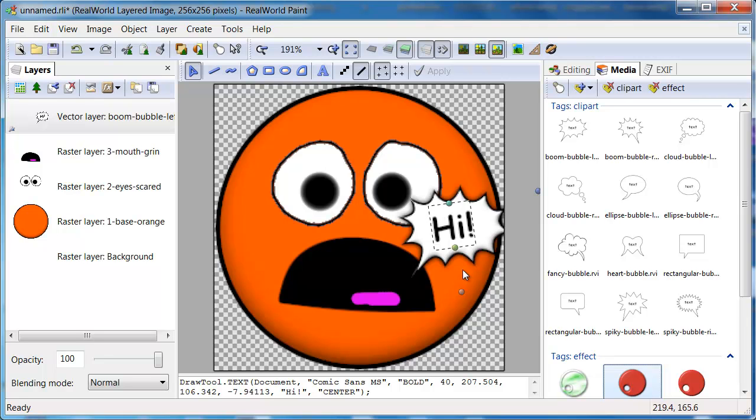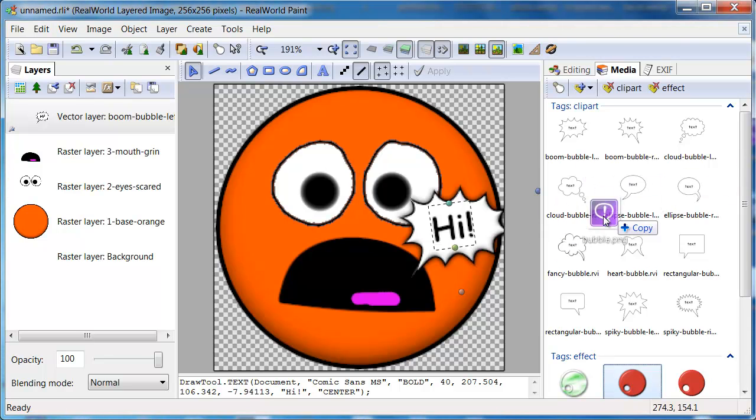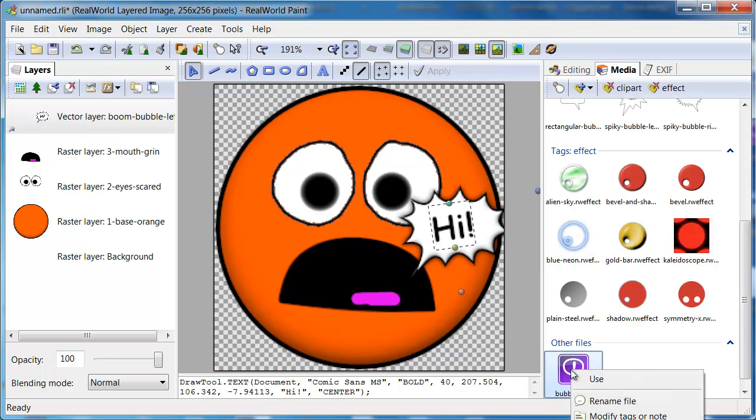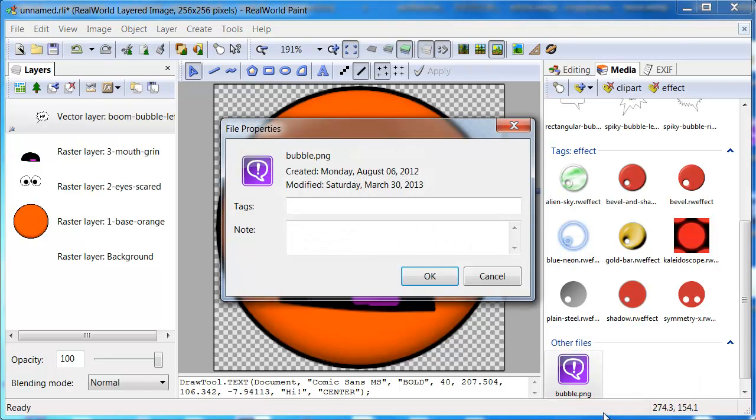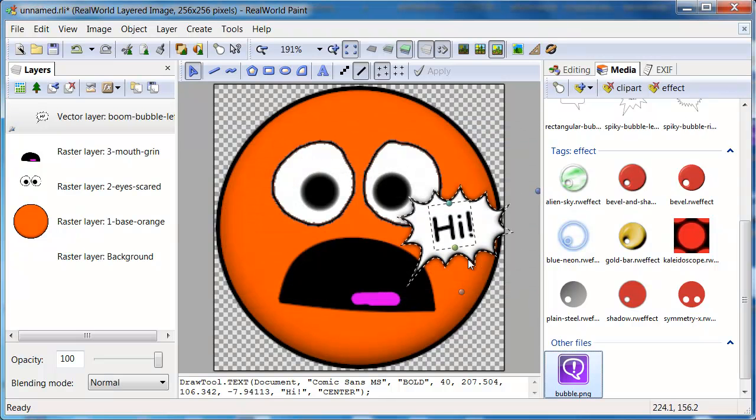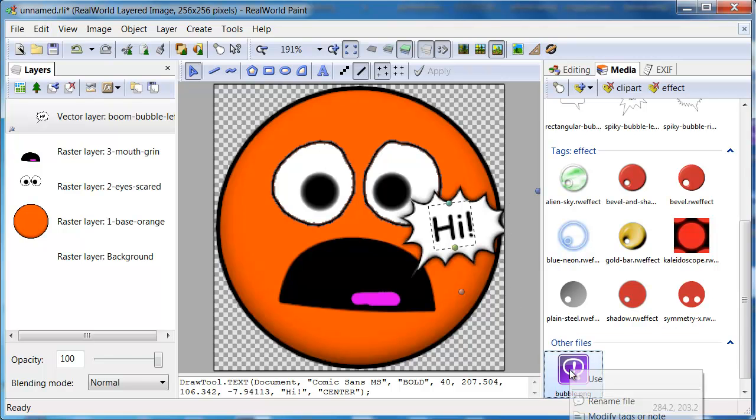You can add your own items to the media panel by dragging and dropping them on the panel. Set tags for the item from its context menu. You can also delete the item from the context menu.